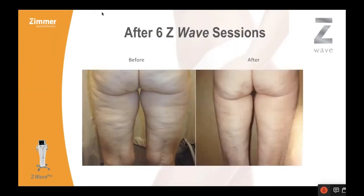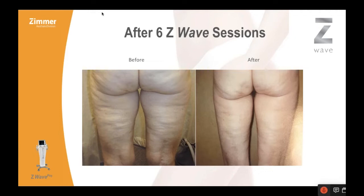Here are some pictures from Zimmer of patients that were done with six Z-Wave sessions for cellulite. I want to comment on cellulite because a lot of patients, at least in my practice, who come in saying they have cellulite don't truly have cellulite. The cellulite that this is going to work on is in a chunky leg. It's not in the skin laxity type setup. This is the tight skin envelope, not a loose skin envelope. This is true cellulite.